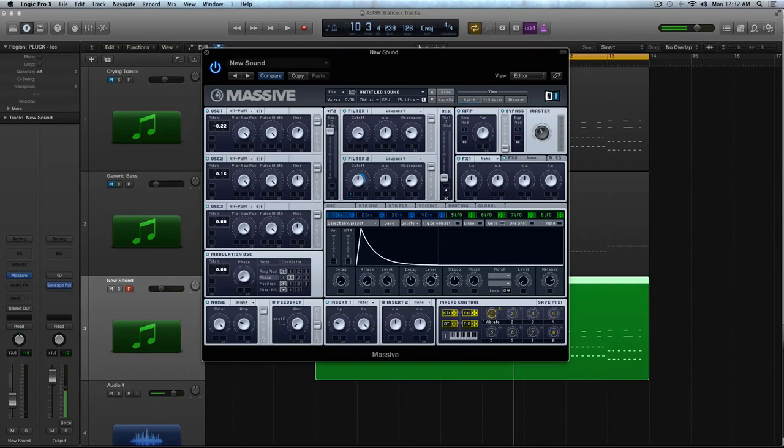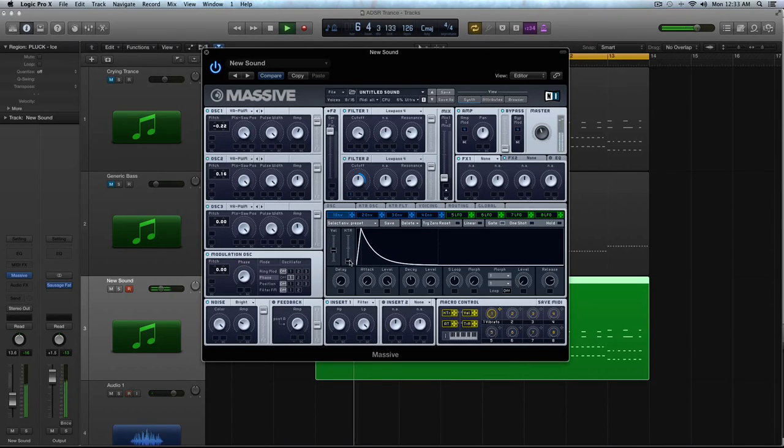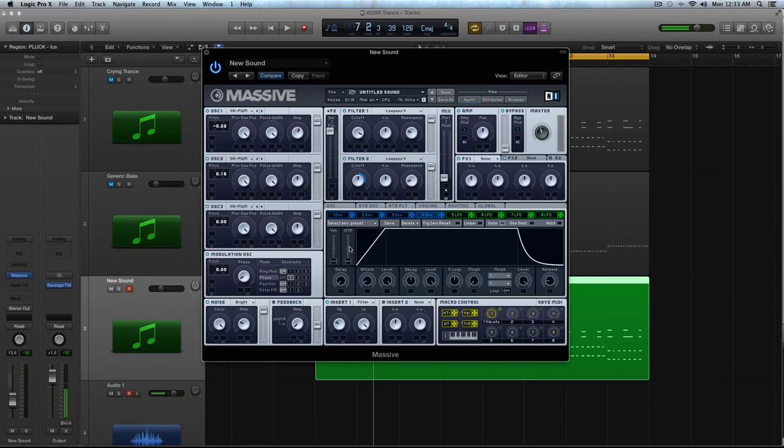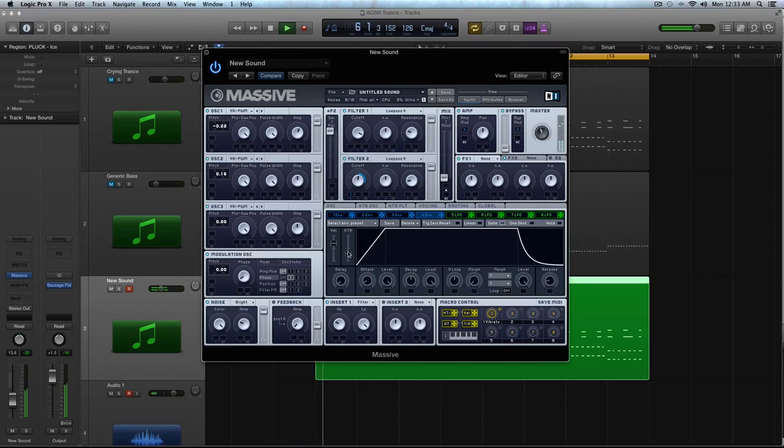Alright, and then let's go to envelope 4. Actually, before we do that, I'm going to turn the velocity up on this. Turn the key tracking up. And in envelope 4, we're going to do the same thing. Turn the velocity up a little bit so it's a little less responsive. And then the key tracking up as well.